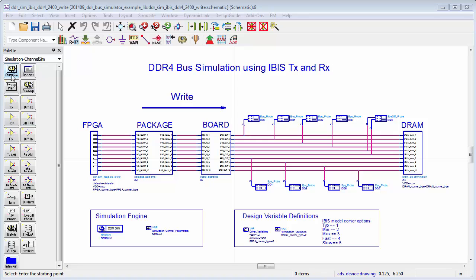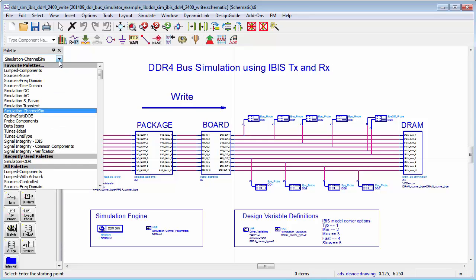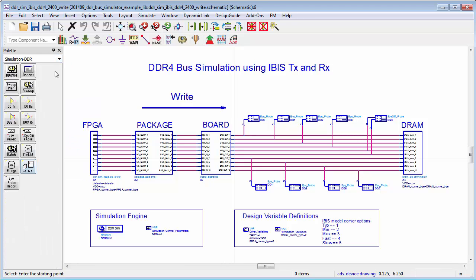You're probably familiar with our channel simulator that we use for SERDEs. It turns out there are some subtle differences between SERDEs and DDR buses, so we created a new simulator called the DDR Bus Simulator. Here is its pallet and a typical application: we have a controller on the left-hand side, its package, a board, and the DRAM. We're measuring an entire byte lane — the eight DQs and the DQS, which is differential.